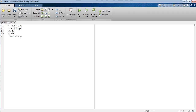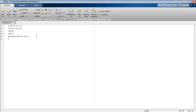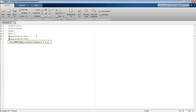The first signal x is defined as sin(2*pi*f.*t1), and the second signal y is defined as sin(2*pi*f.*t2).